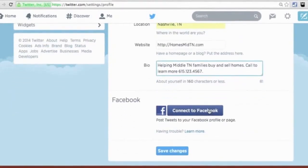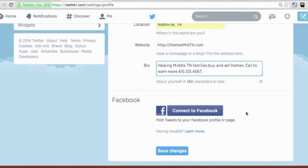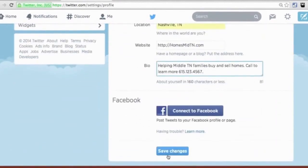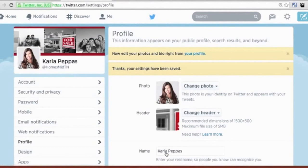You do have the ability to connect to Facebook here. I wouldn't recommend that right now, because what this does is make your Twitter posts or tweets go to your Facebook page, and most people are more active on Facebook. I'll show you an app later where you can make your Facebook messages go to Twitter instead. Since we've made several changes, let's hit Save Changes at the bottom. You'll notice now we see the header that we uploaded and all the profile information.